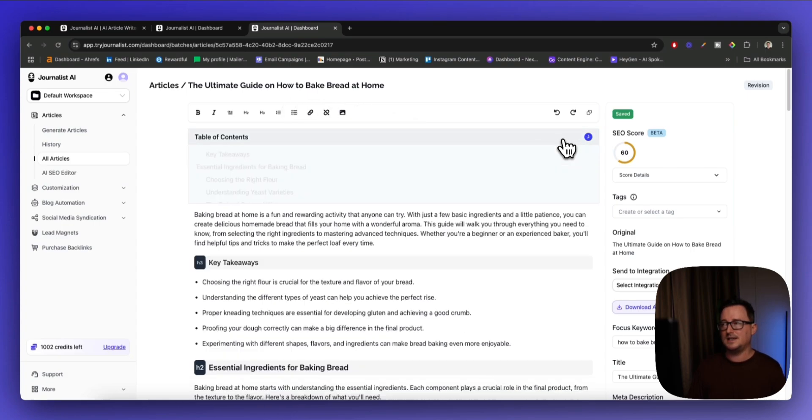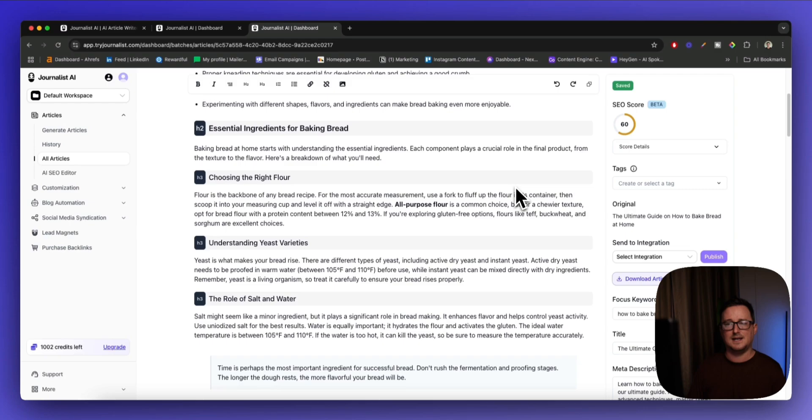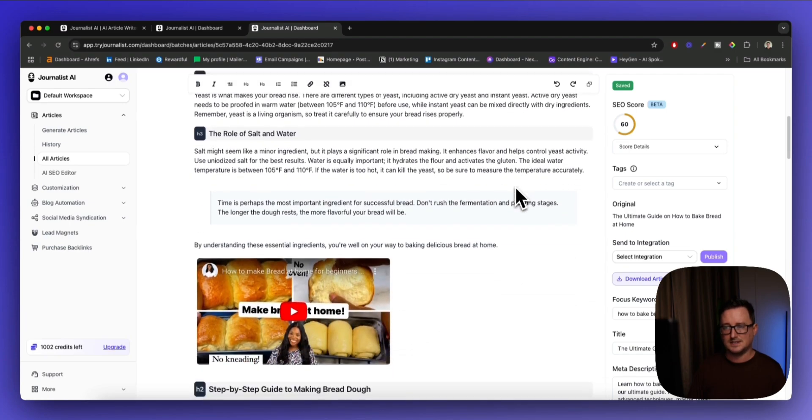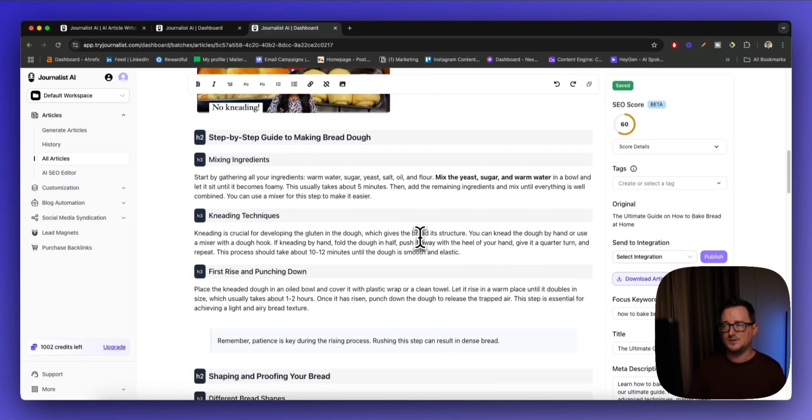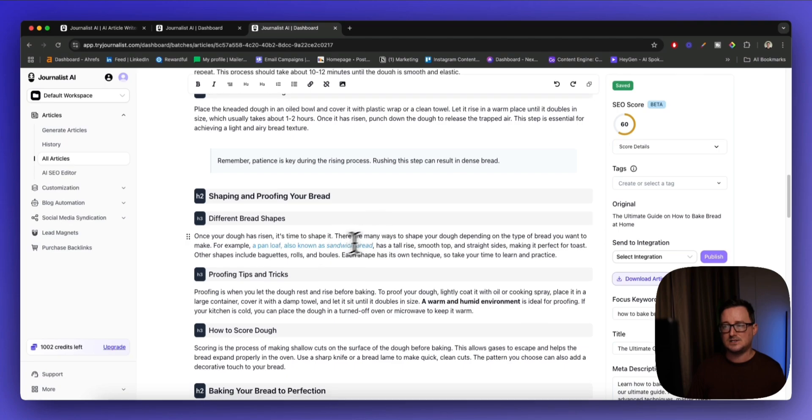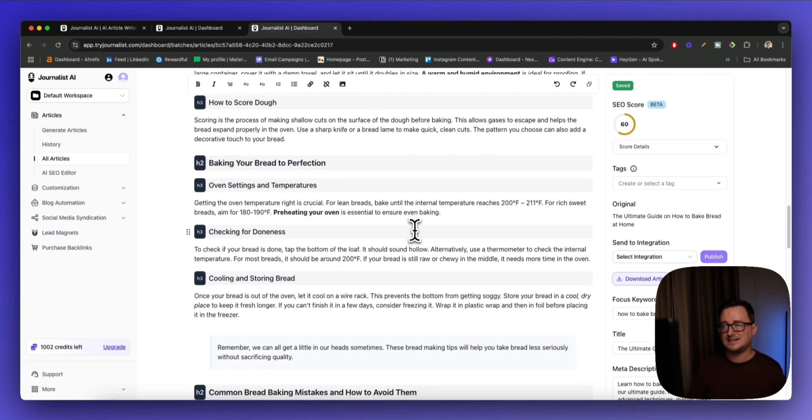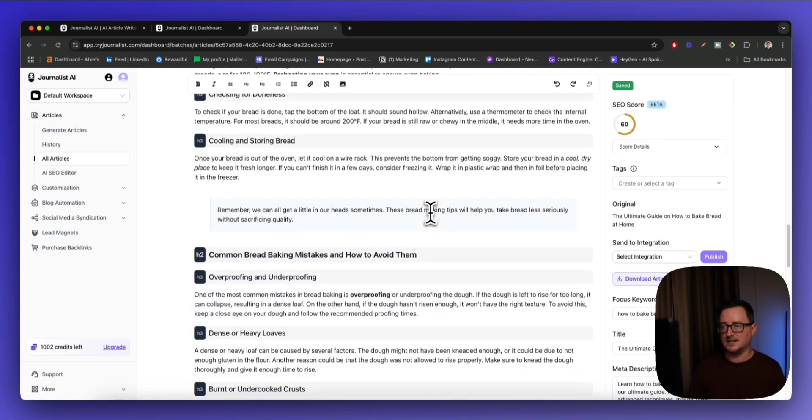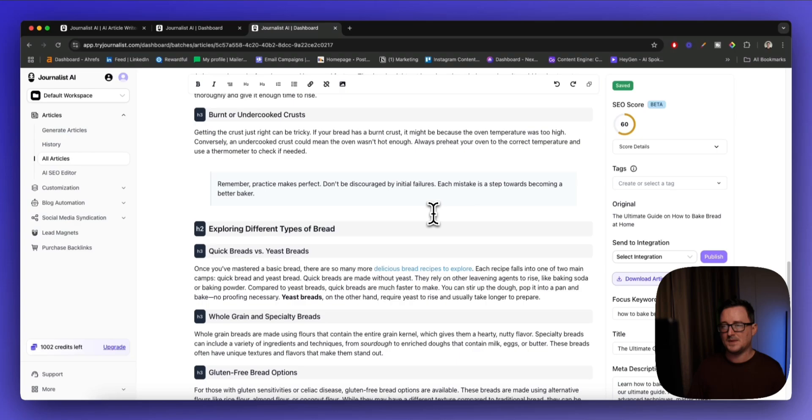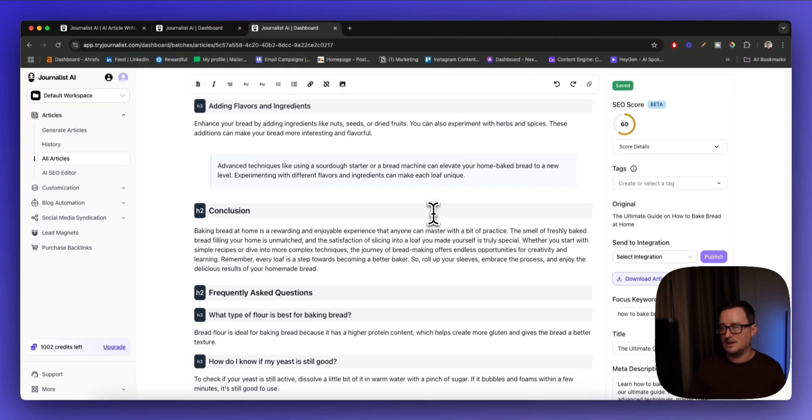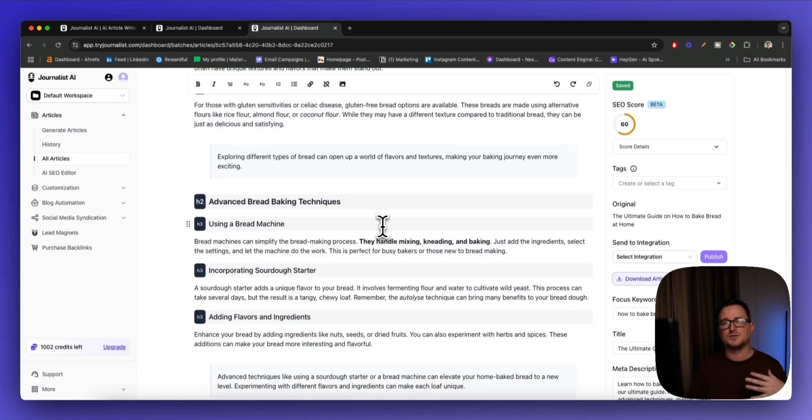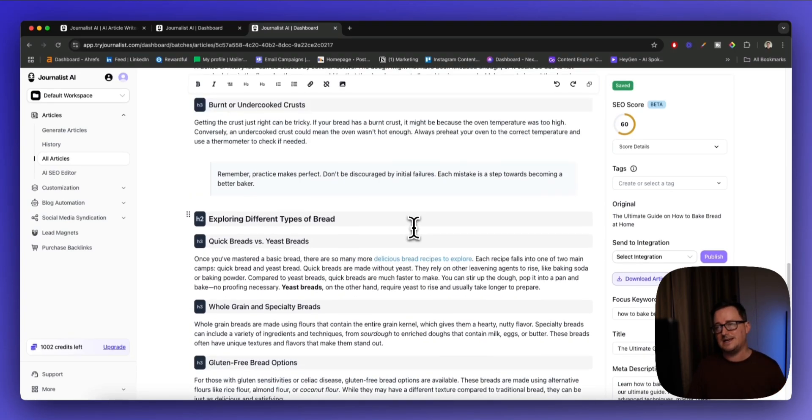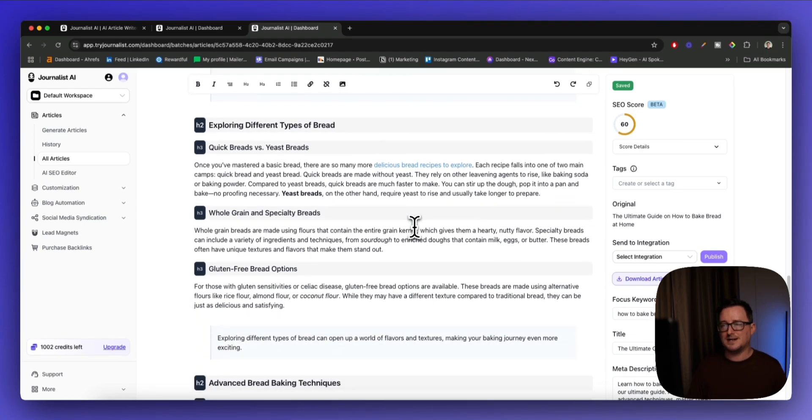Here's an example article on how to bake bread at home. As you can see, there's a table of contents and it's all completely formatted—the H2s, H3s, etc. It adds YouTube videos, key takeaways, external links, internal links, and even things like frequently asked questions, the conclusion, and elements of EAT.